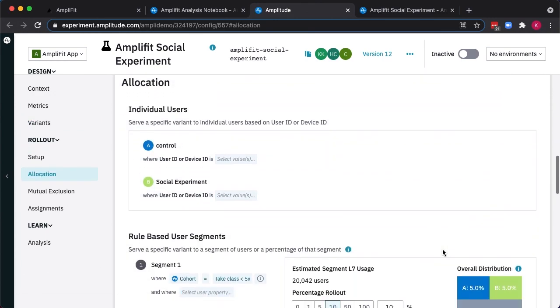Now, we'll choose who to run this experiment for. In our case, we want to target those who've taken fewer than five classes to see if we can increase their chances of signing up more.